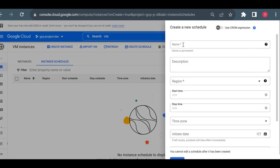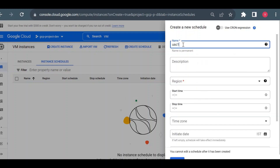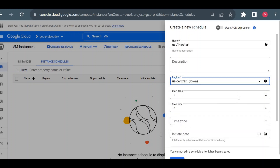I'll give the name as 'usc1-restart' — usc1 for us-central1. I'm using the region in the name because that's standard practice: the schedule is regional and will be available only for that particular region. I'll choose us-central1 and then provide the time along with the time zone.